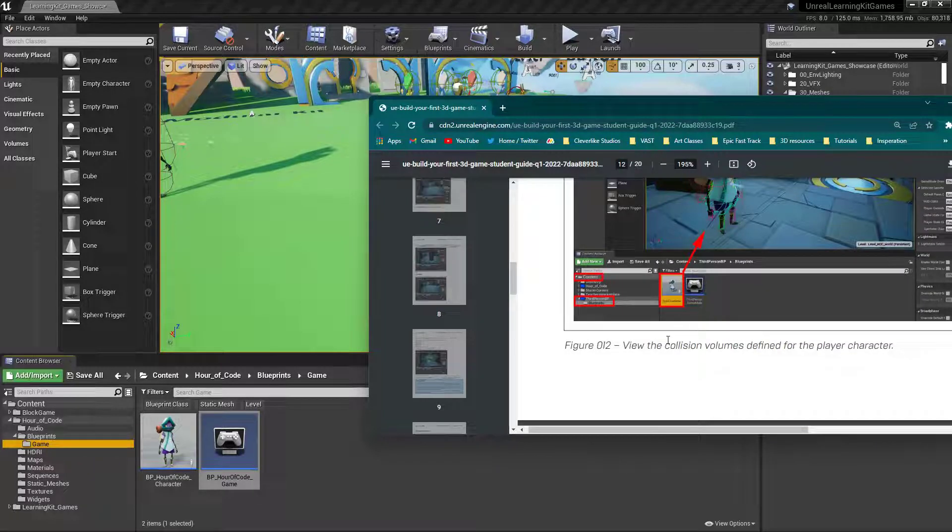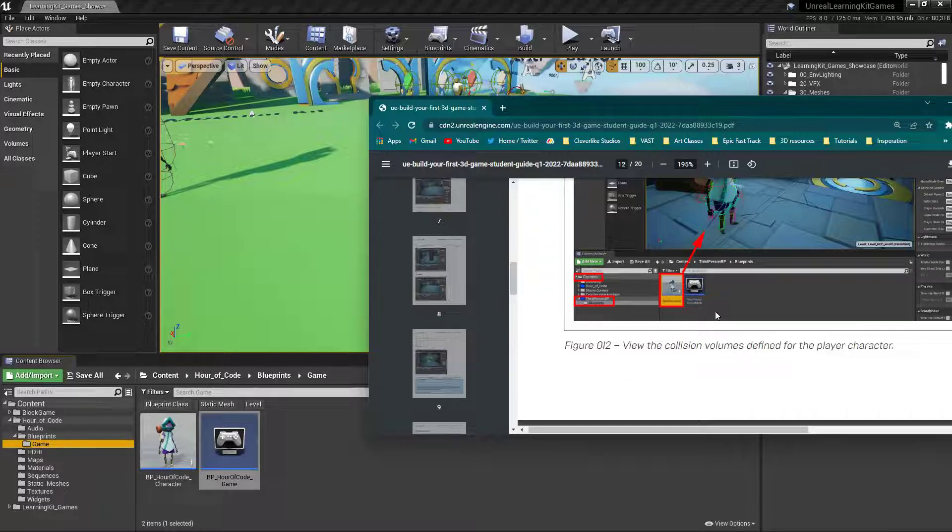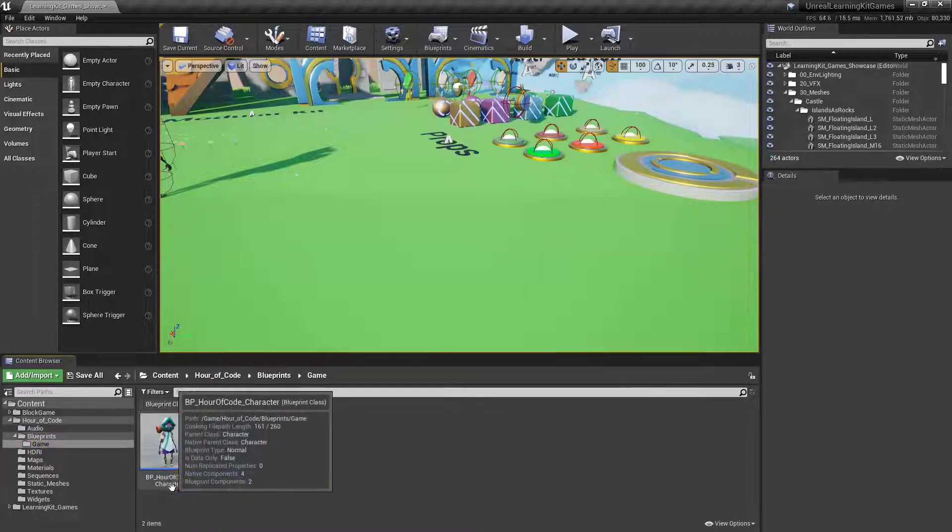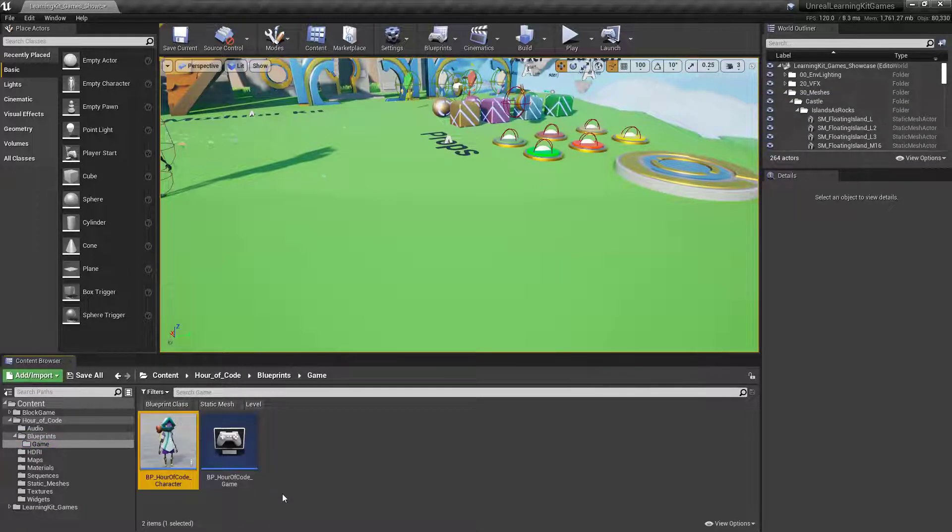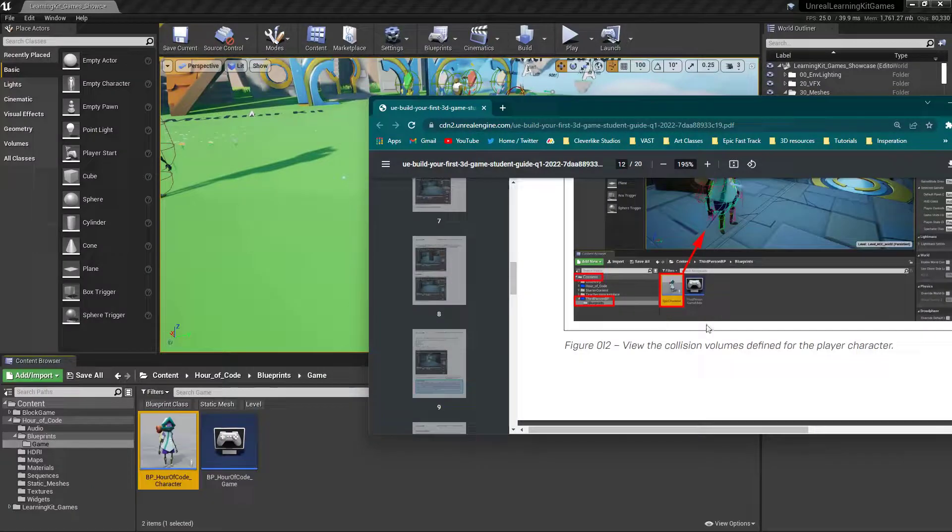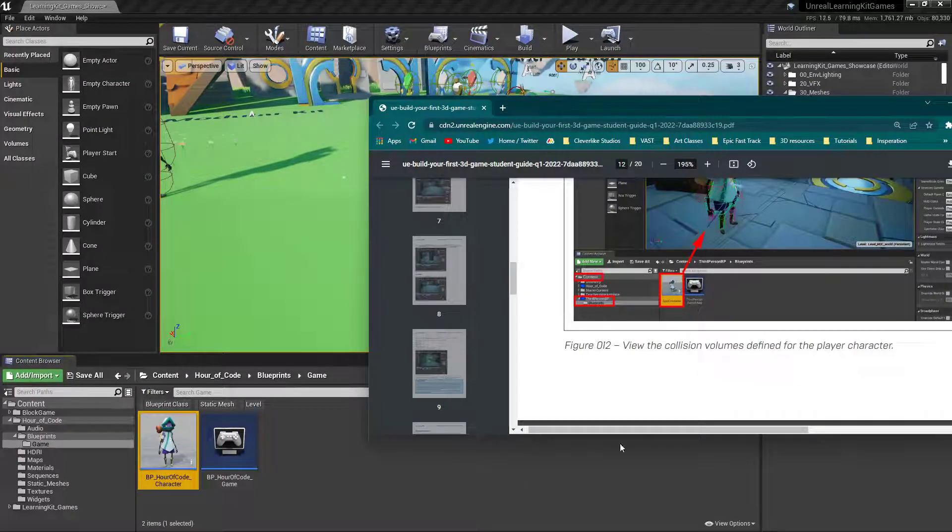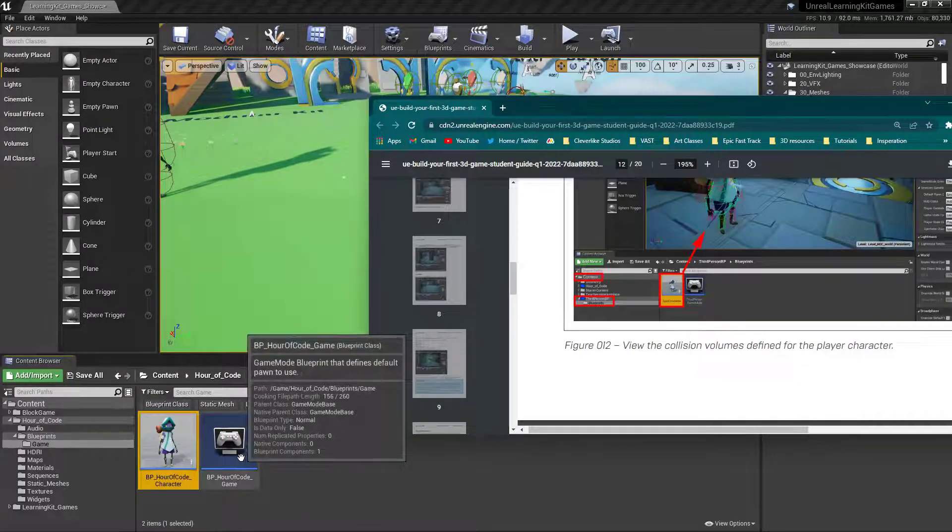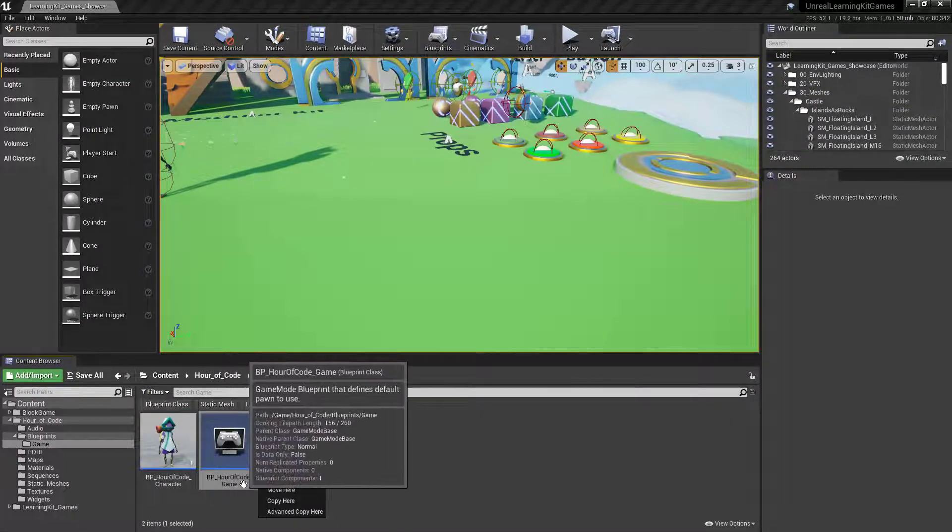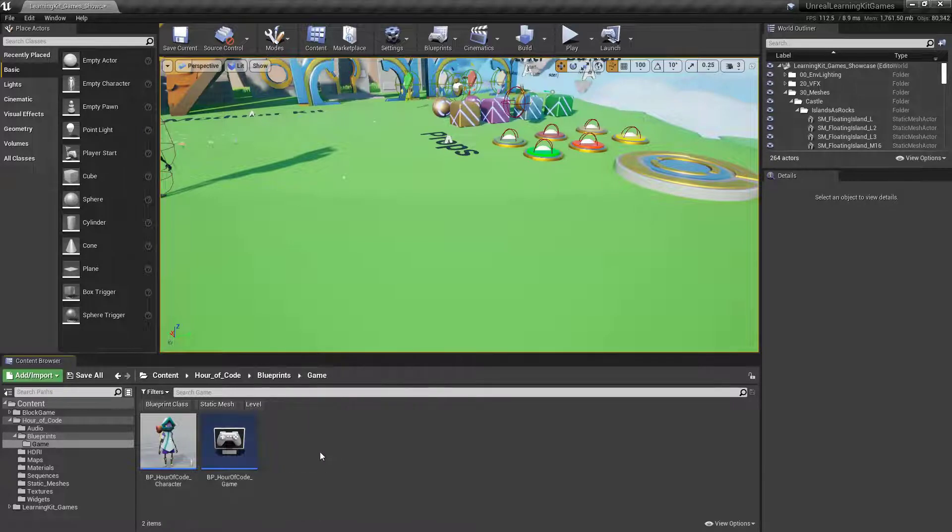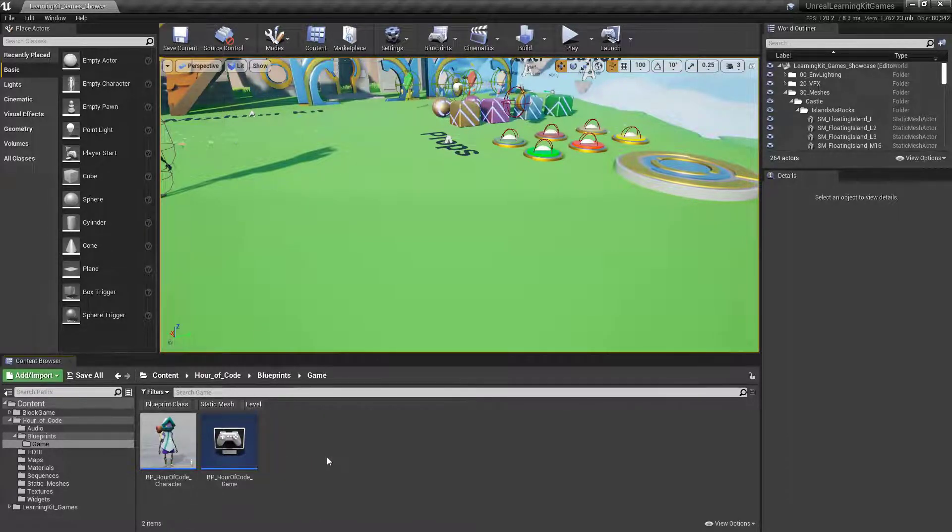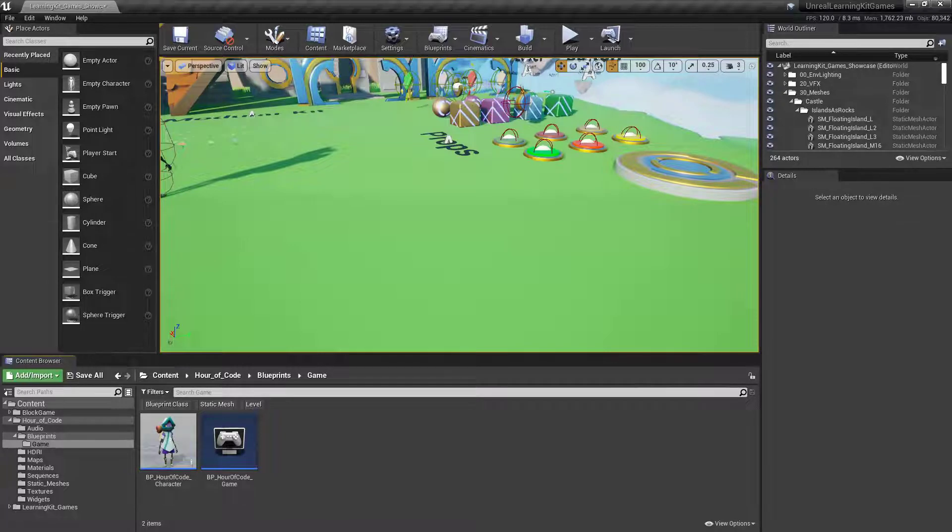So moving forward, when any of these guides, until they are updated, say to look for the Epic character, you're going to look for the BP Hour of Code character, this one right here. And then when you are looking for something like the Third Person Game Mode, you are going to look for the Blueprint Hour of Code game. You're going to want to find that instead. So some of the other things have actually kind of changed in here as well.